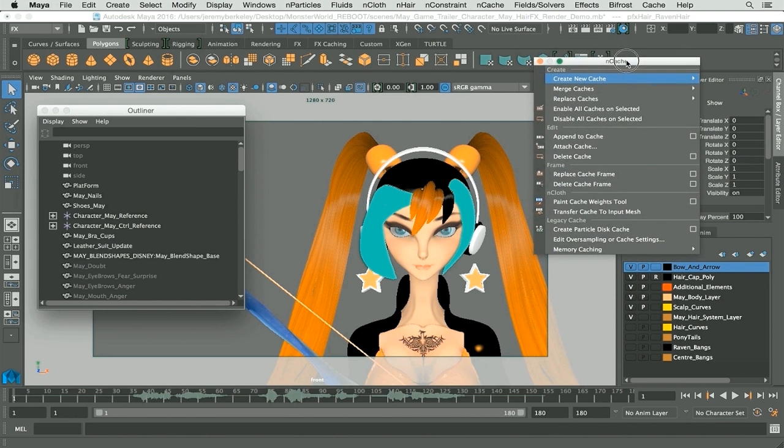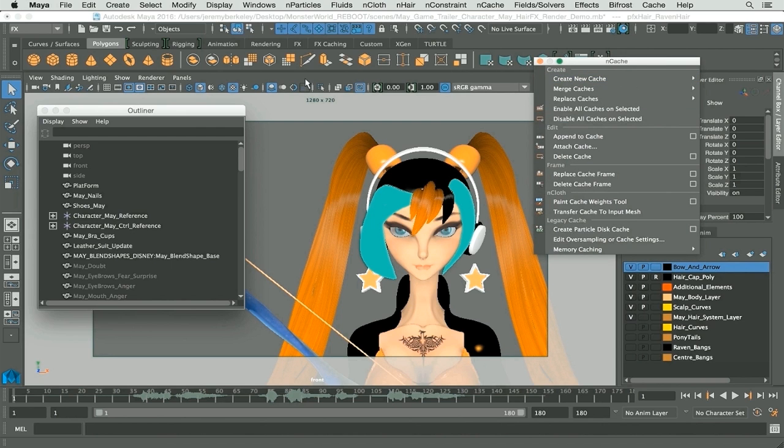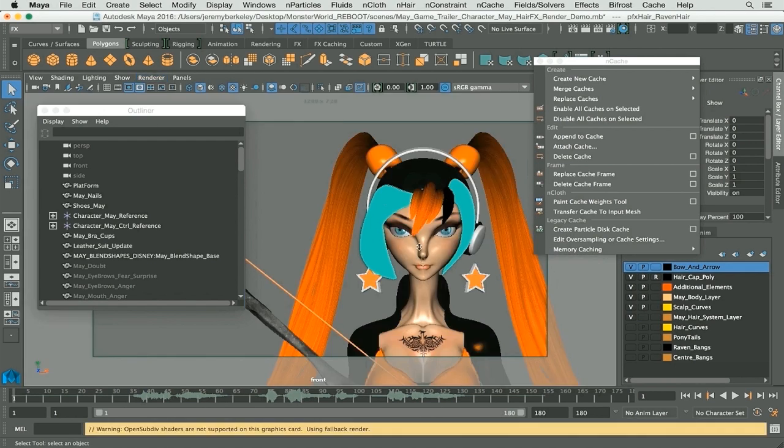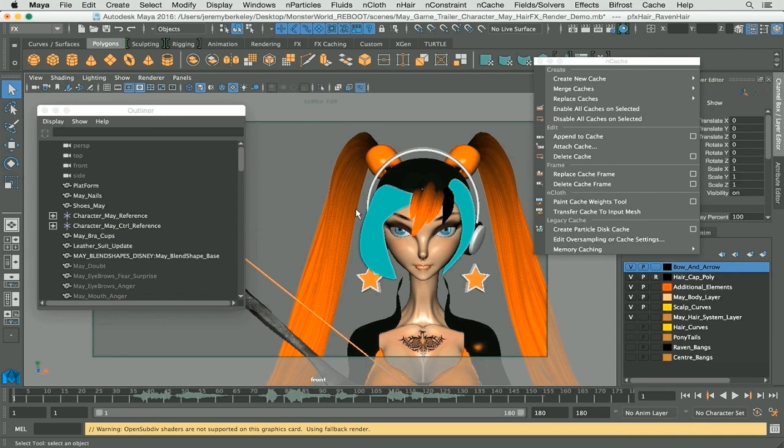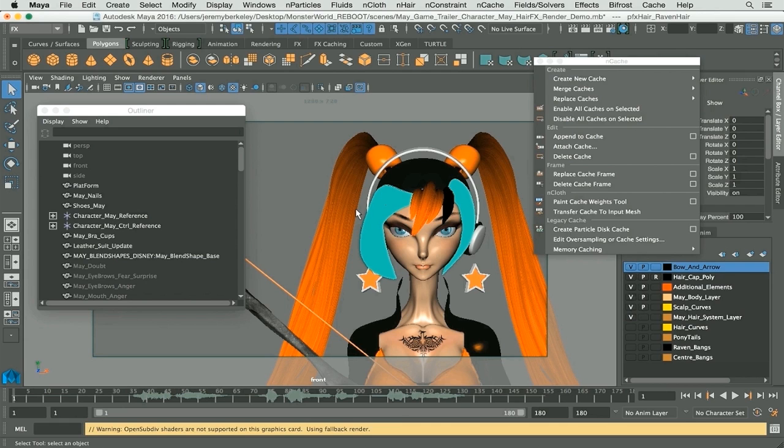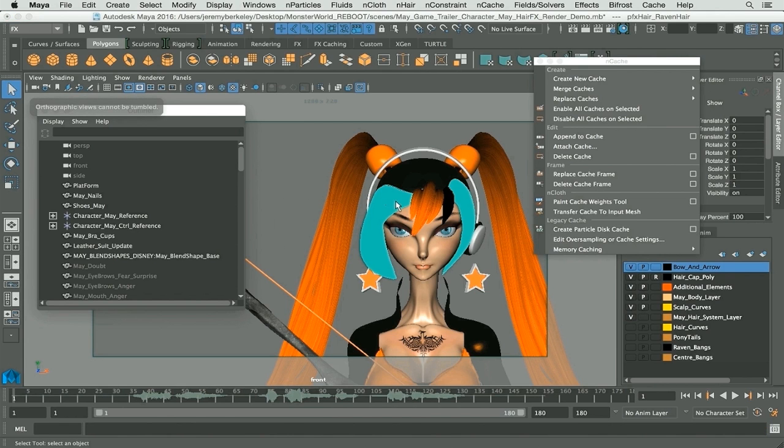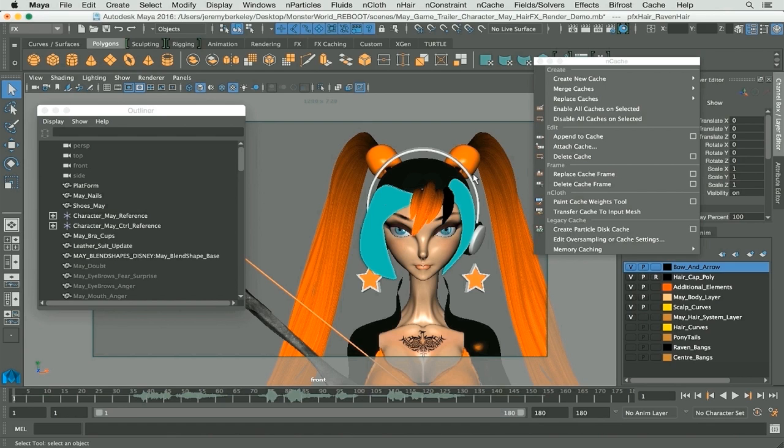So there you have it, those are the options that we'll be going through in later chapters. Now let's get to creating an nCache. First up, I don't use viewport 2.0, I usually go to legacy. At the end of the day you really want to calculate your nHair as fast as possible.